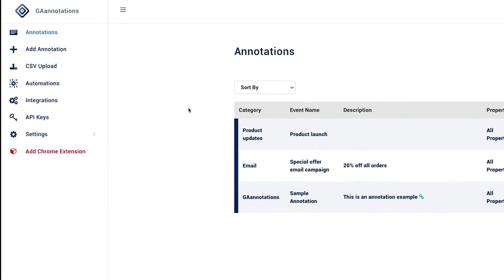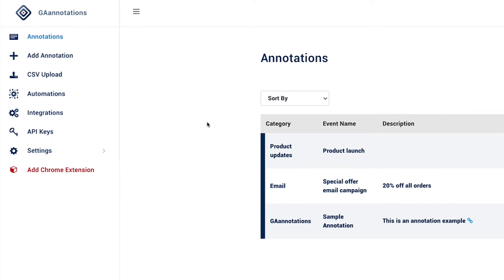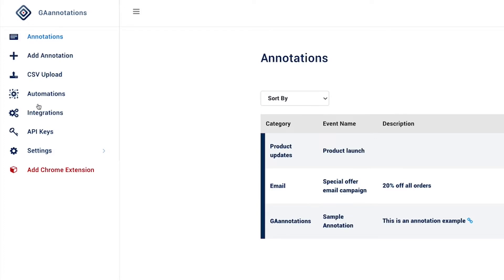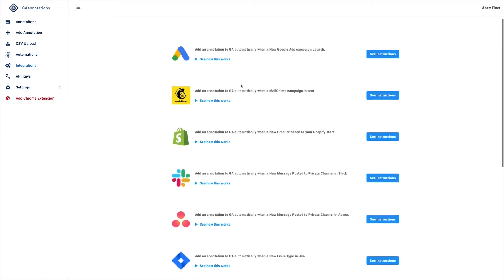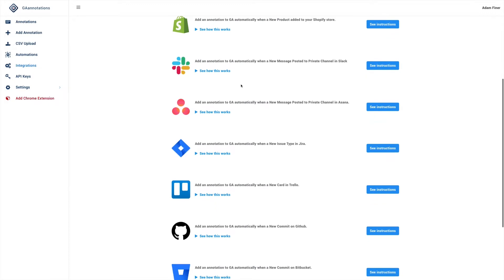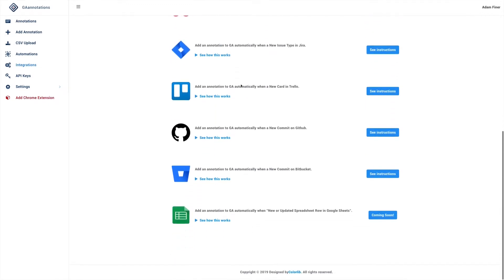You have basic annotations that you can set up manually using the web interface or via the extension icon, or you can bulk upload via CSV. There are currently 10 integrations with things like Google Ads, MailChimp, Shopify and Slack.